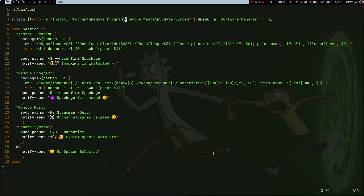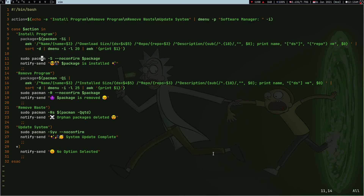Now with all this basic understanding, let's look at my script. The first thing I'm doing is getting what action the user wants using dmenu — though you can also use fzf, it's very simple. I'm showing the prompt 'Software Manager'. On line 5 I'm using a switch statement. I get the package and install it, sending a notification. One important thing: I'm using the `--noconfirm` flag to skip the yes/no prompt that pacman normally shows.